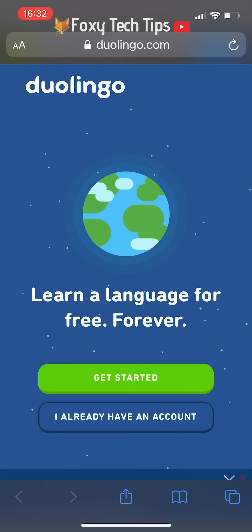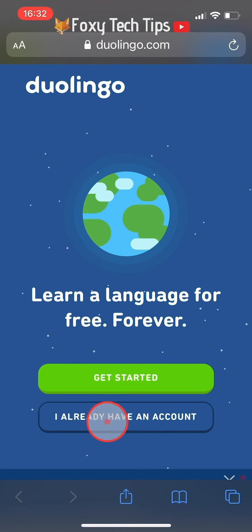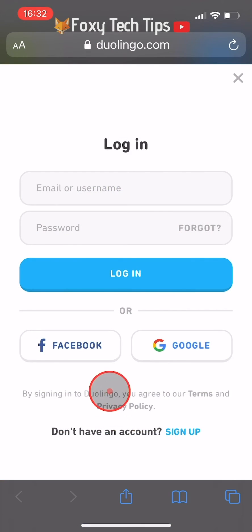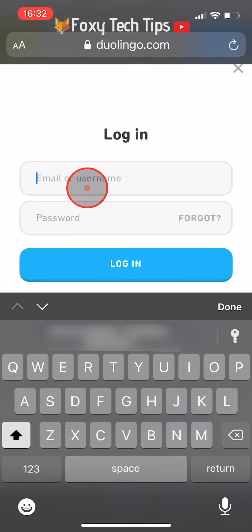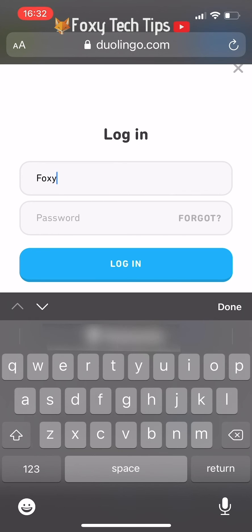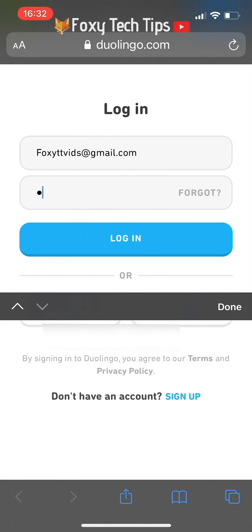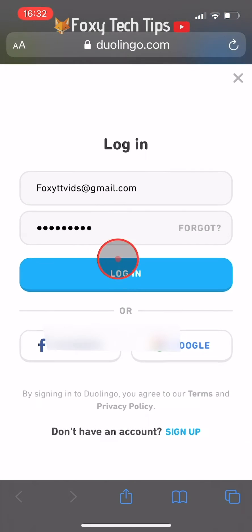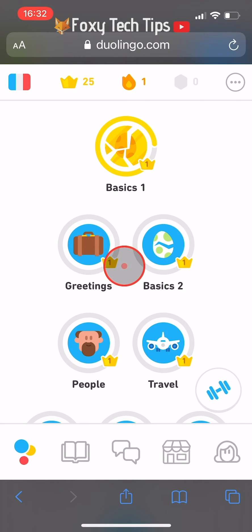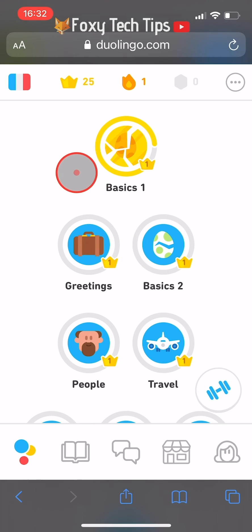Tap 'I already have an account' and then login to your Duolingo account. As you can see here, I have made some progress with this language.